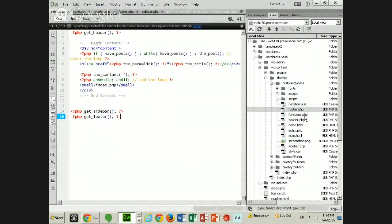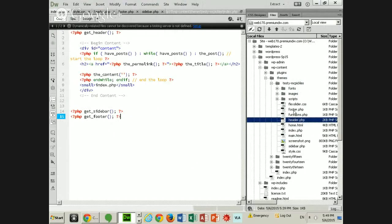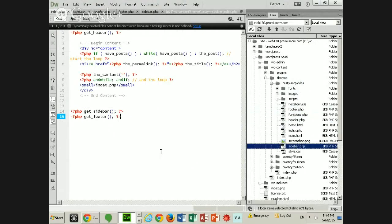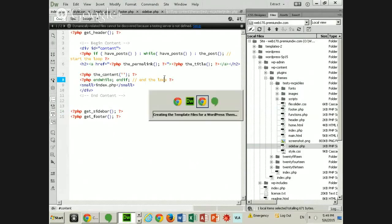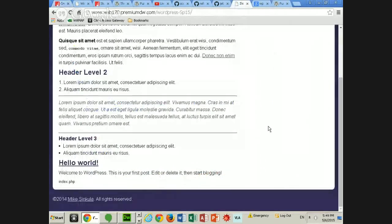The good thing about a content management system is the client gets to create, update, and maintain their own content. The bad thing is the client is going to totally mess up your design. Let it go. So now I have said get_header, get_sidebar, get_footer. Everything is saved, and everything still looks like it did.